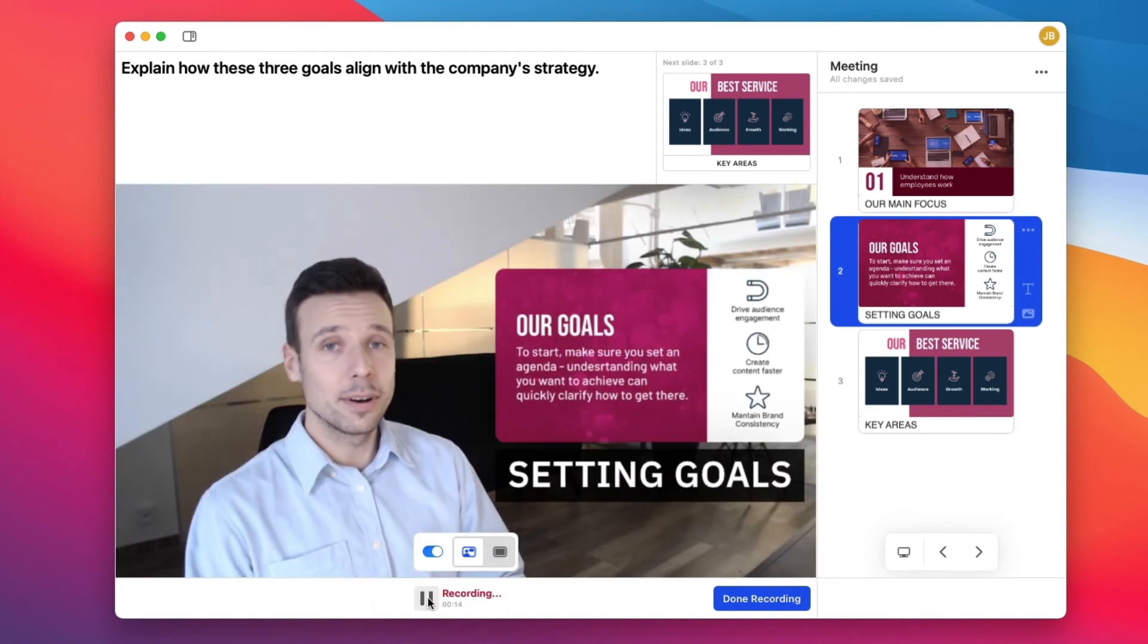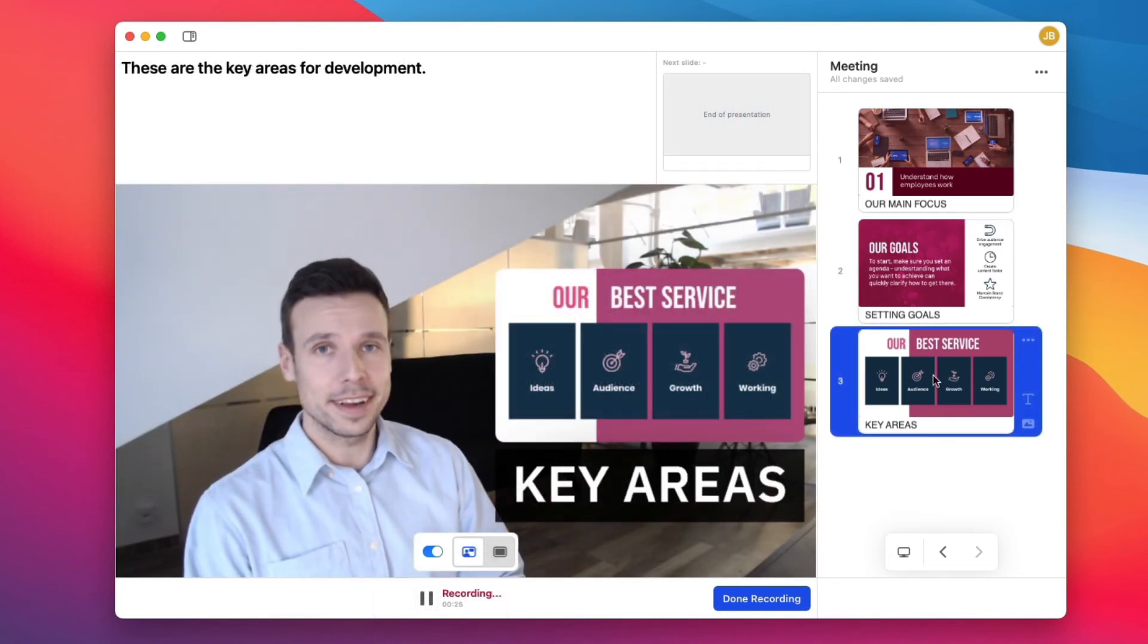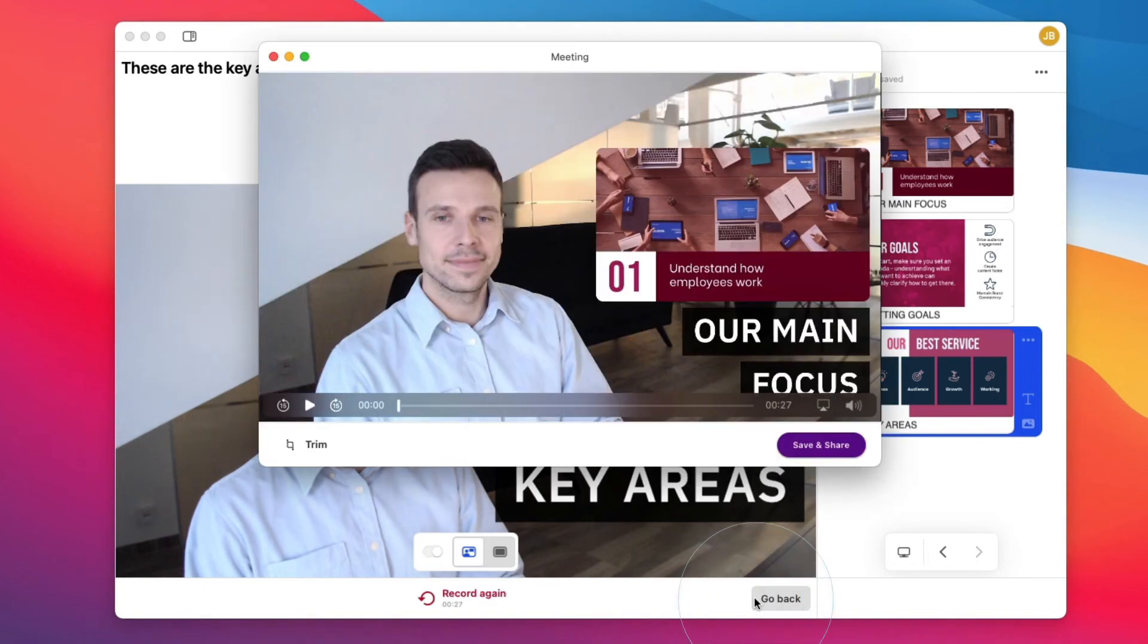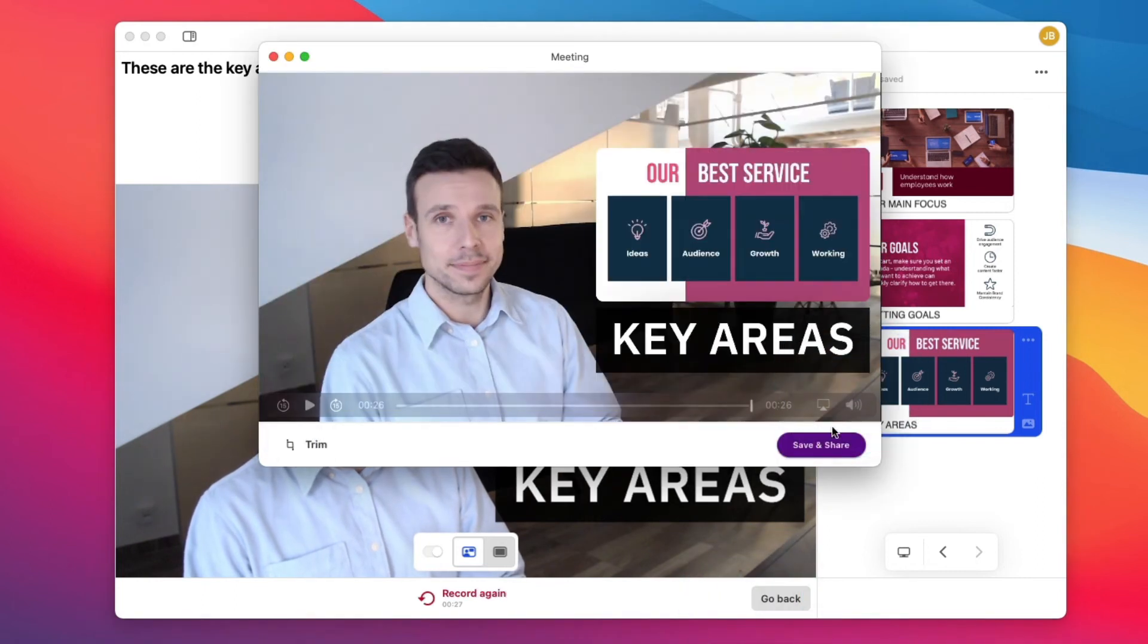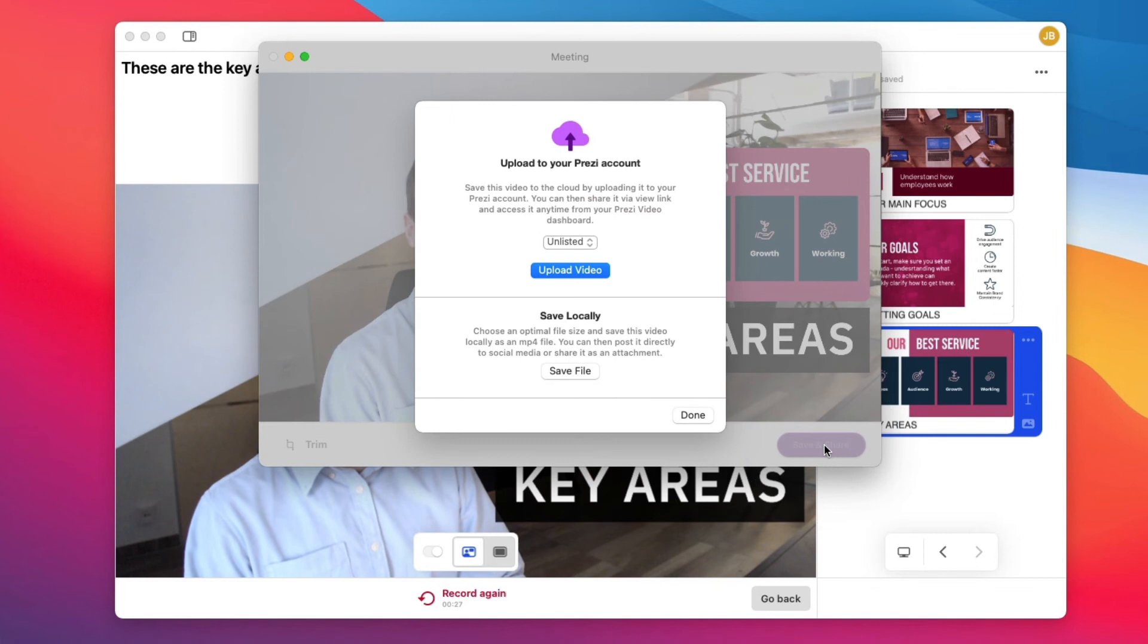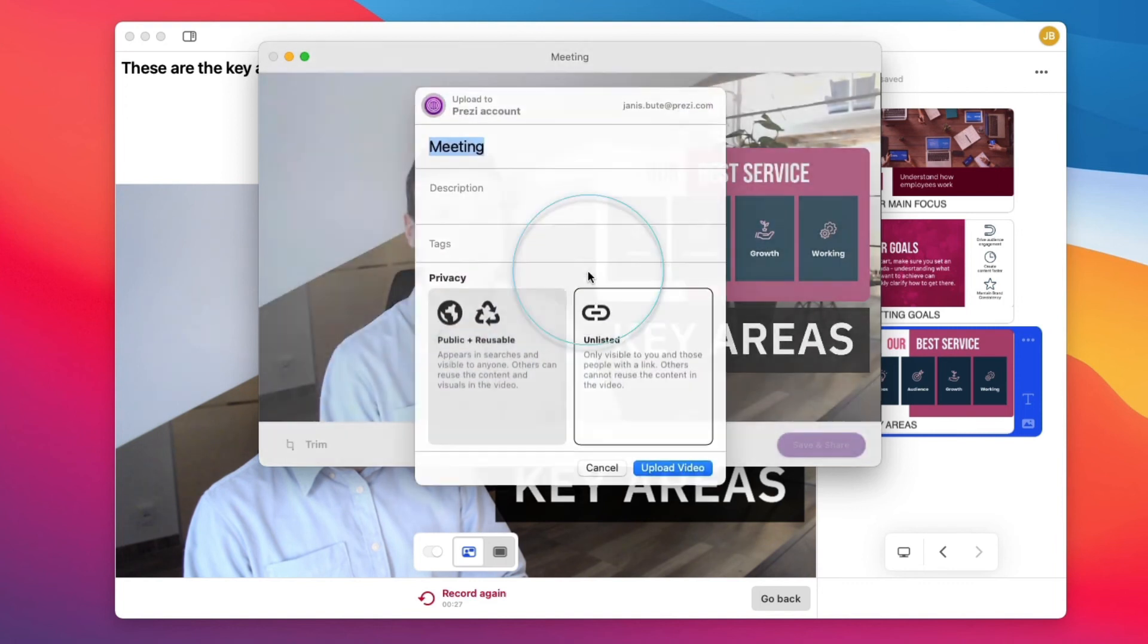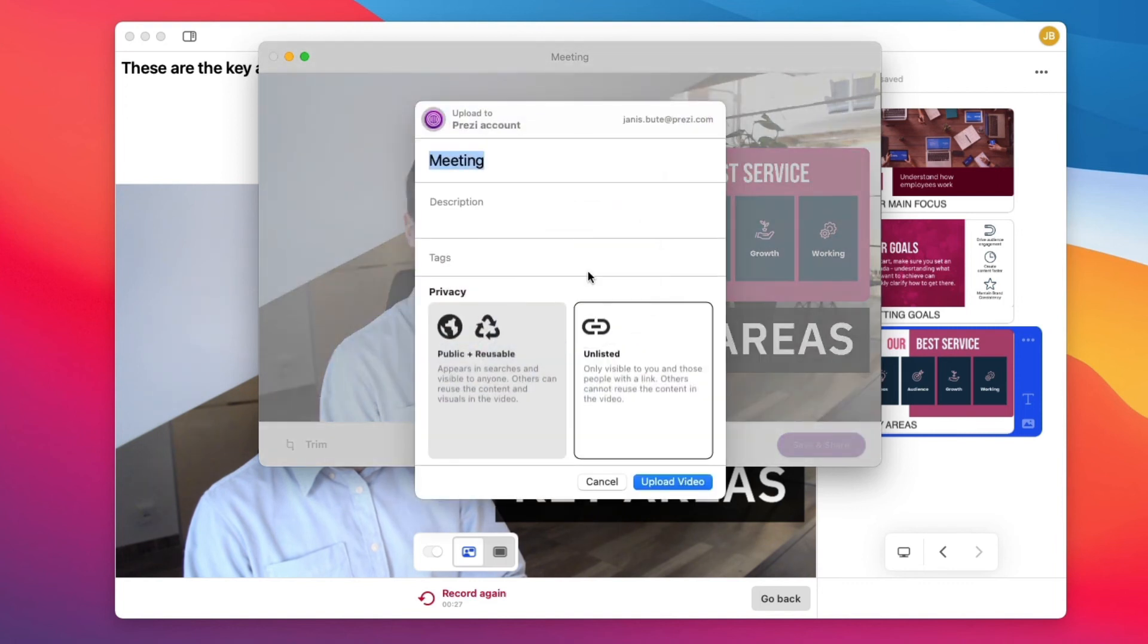And once you're done, you can trim the video to remove any unnecessary footage from the beginning and the end. Then, just save the video to your Prezi dashboard or to your computer as an MP4 file. You can also save your project as a .pvl file to record or present it later.